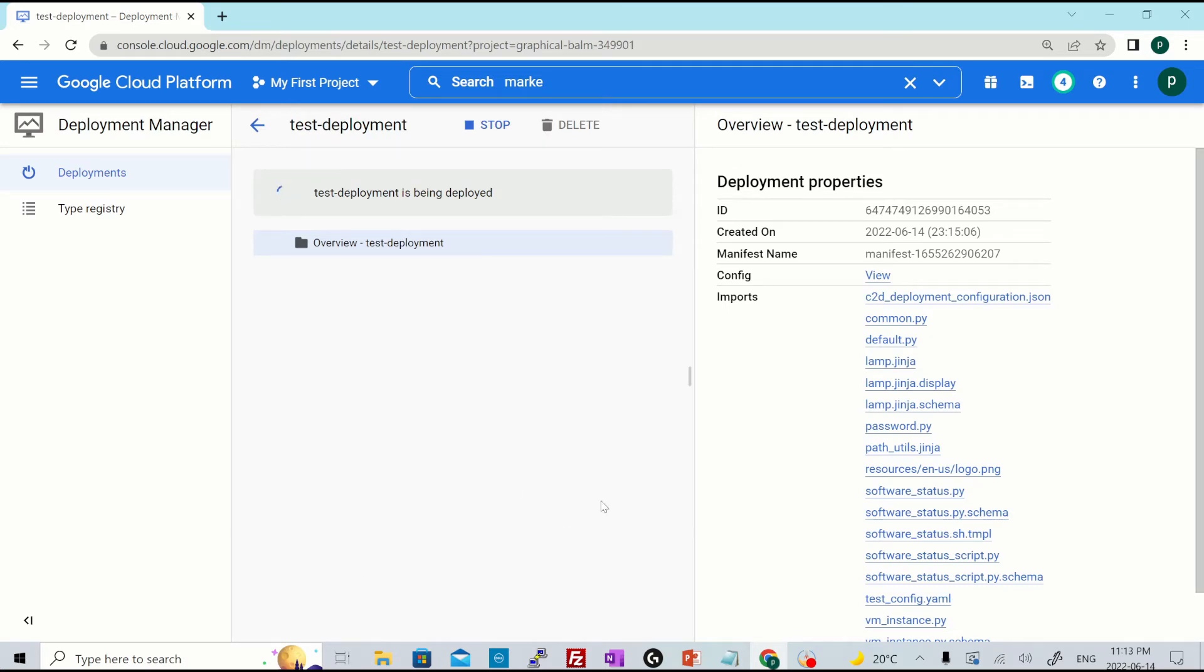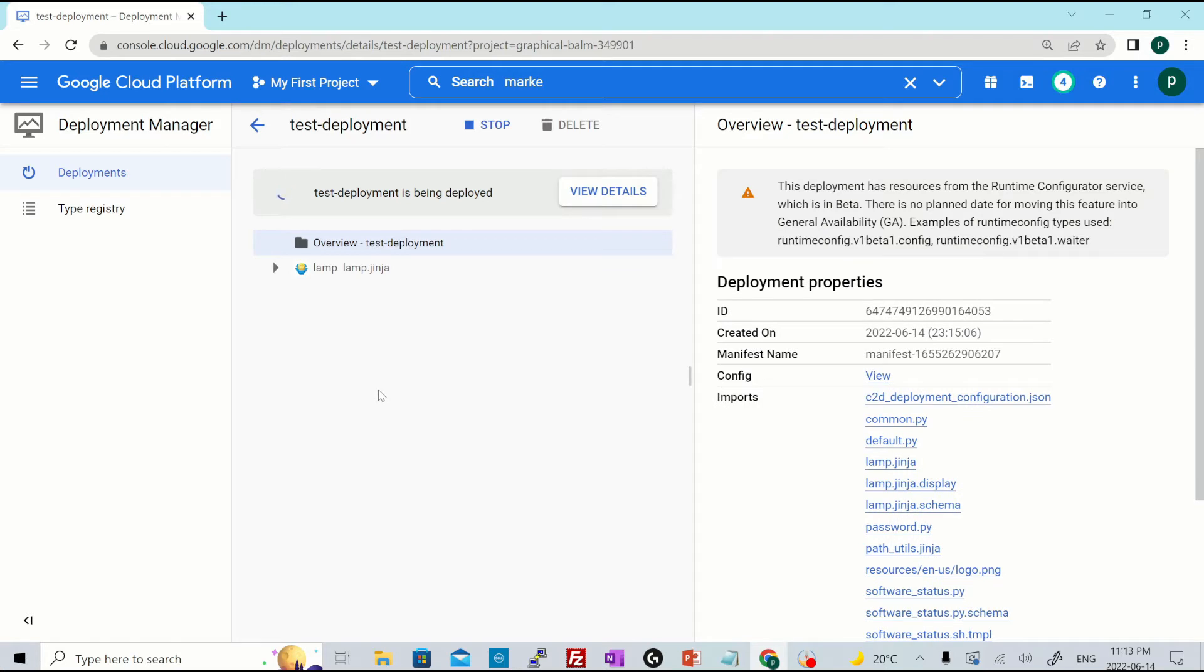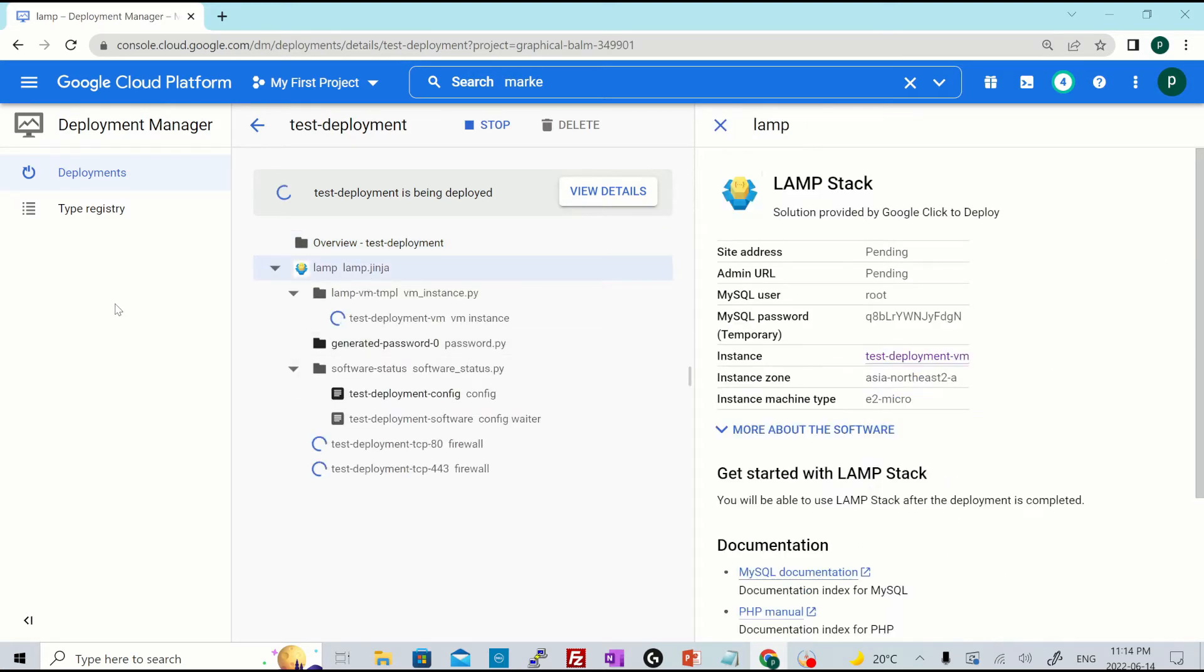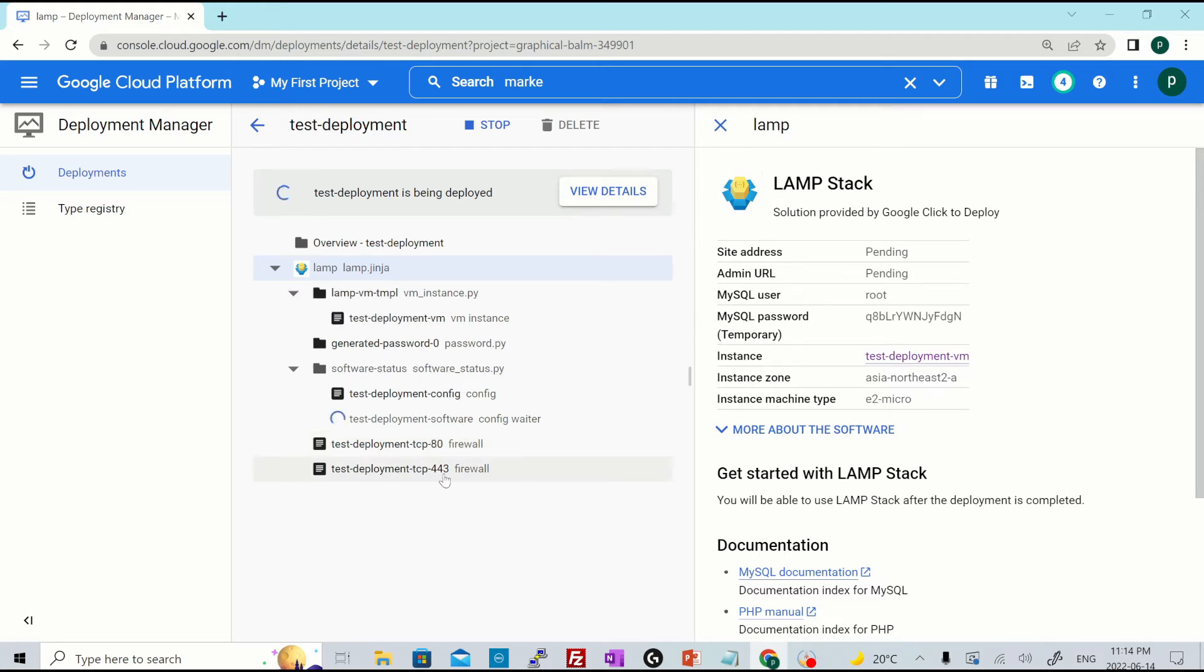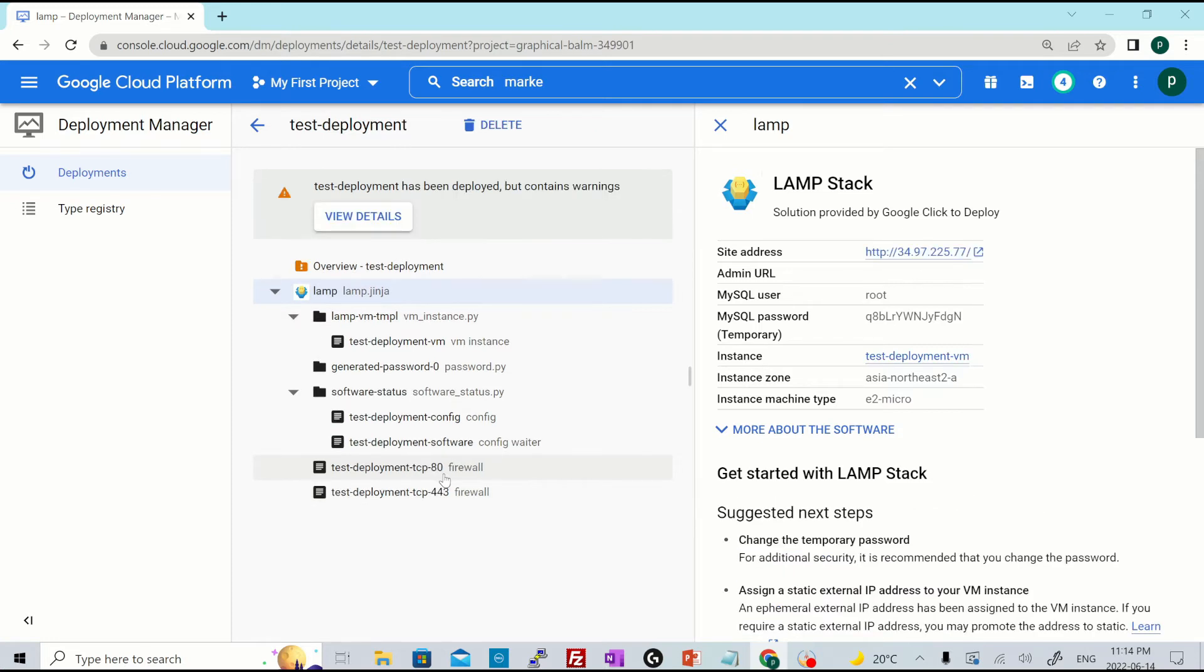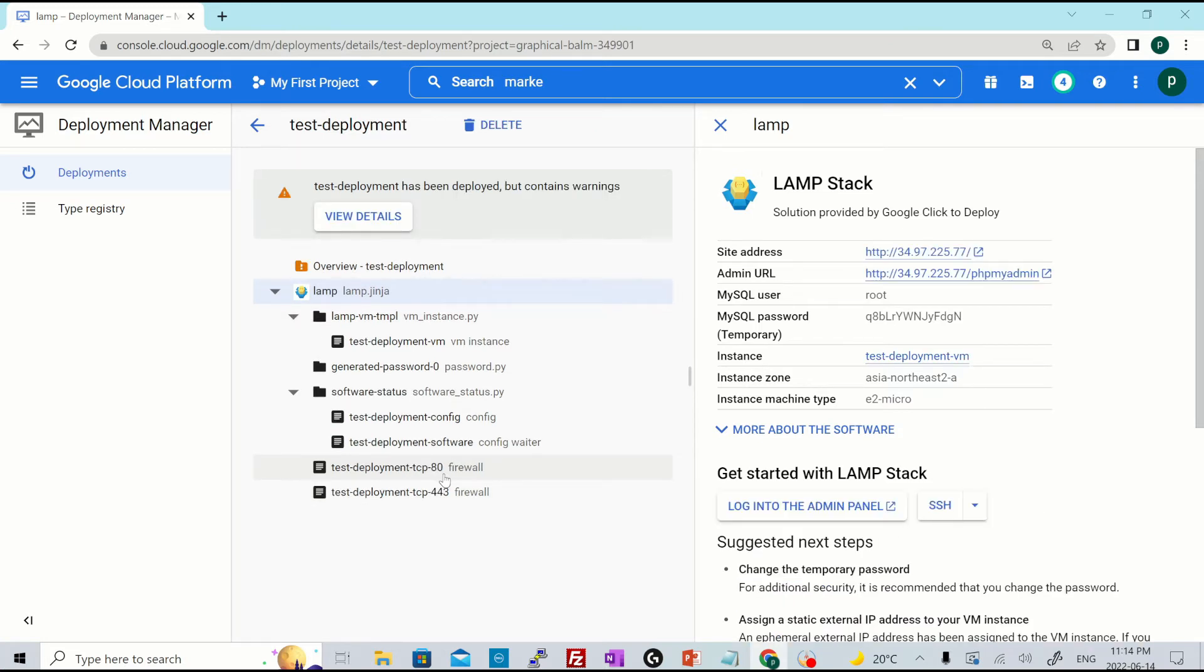Once you deploy, you will see the screen something like this. So this is using some Jinja template to provision the infrastructure for you. And over here, you'll see there is one VM instance created, there is a password generated, and there are two firewall rules created, one which allows traffic on port 80, another one on port 443. So you see how easy it is to provision an infrastructure stack without having to configure all the minute details.